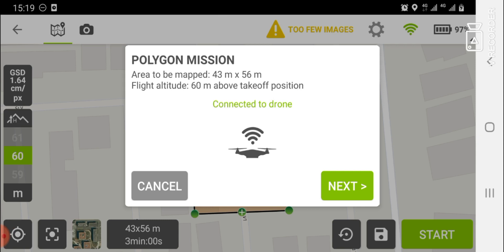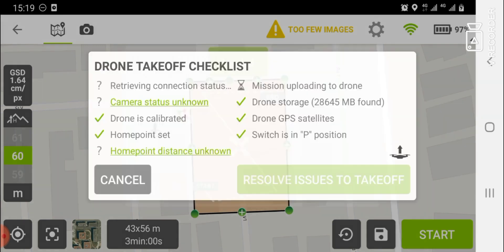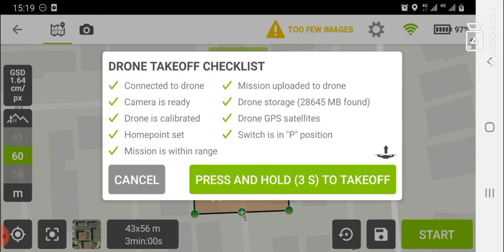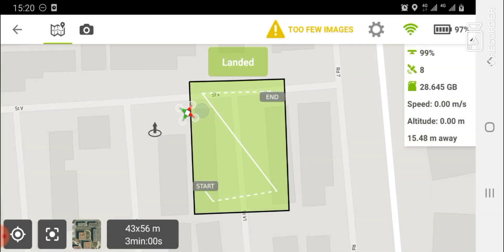I've turned on the drone, connected my controller to my mobile device, and you can confirm that the drone is connected. Once confirmed, click 'Next' and wait for the app to complete its checklist. If all checklist items are marked green, you are good to go. Hold down the green button and your drone will take off.